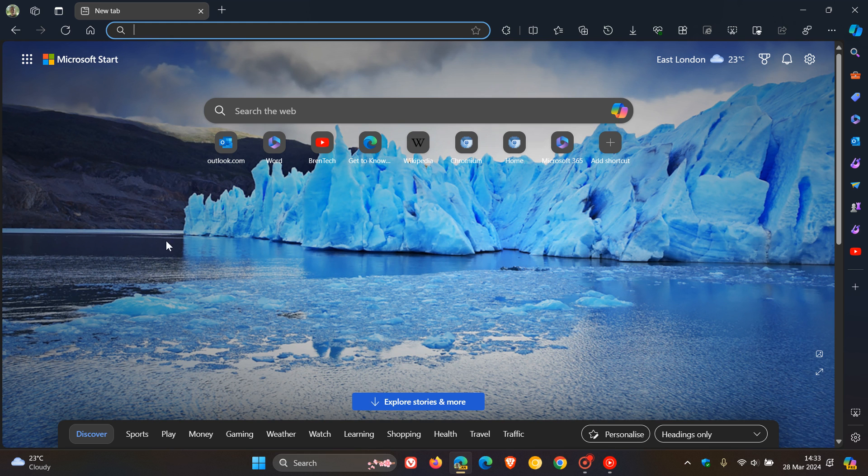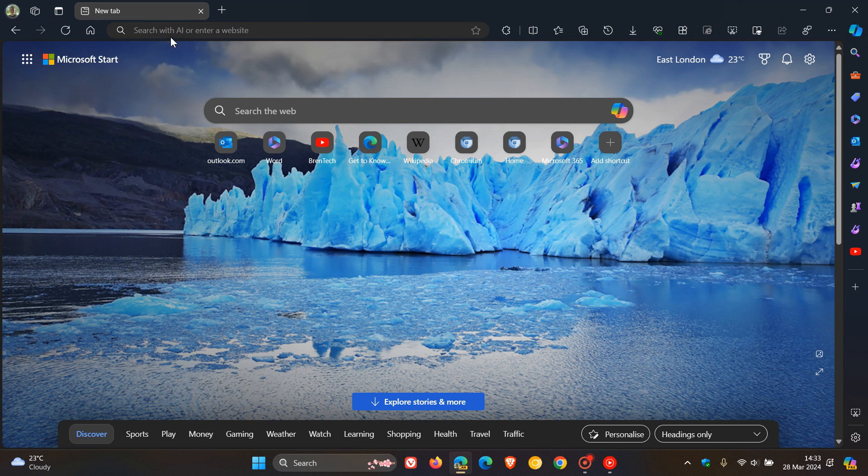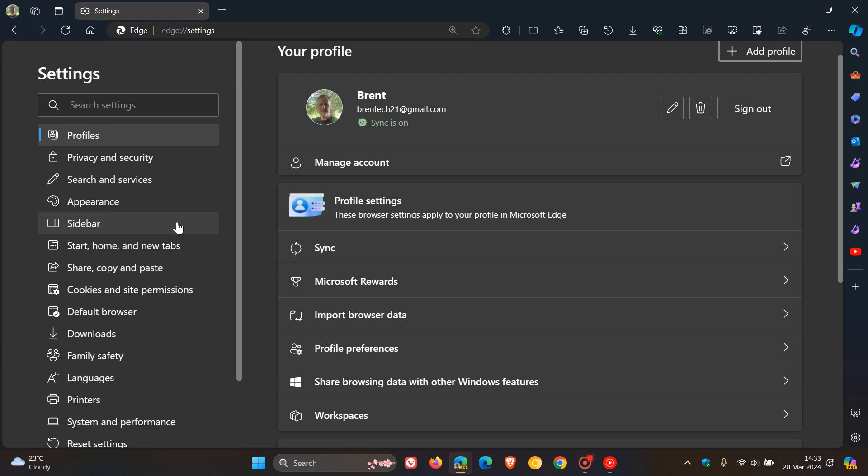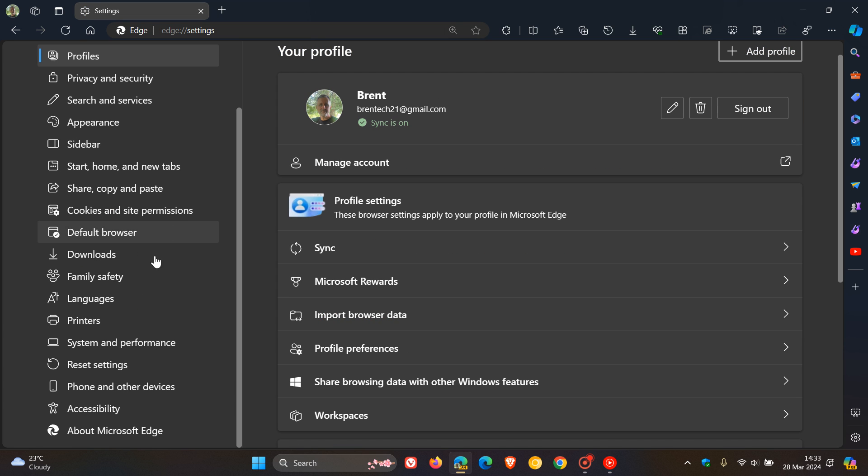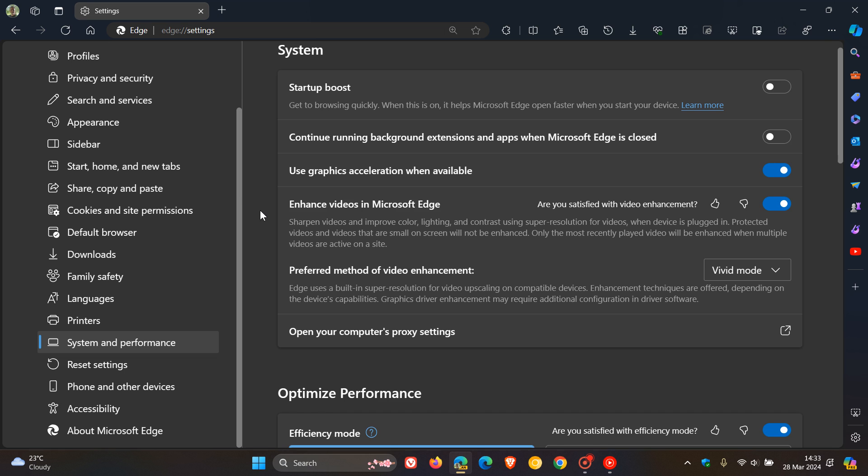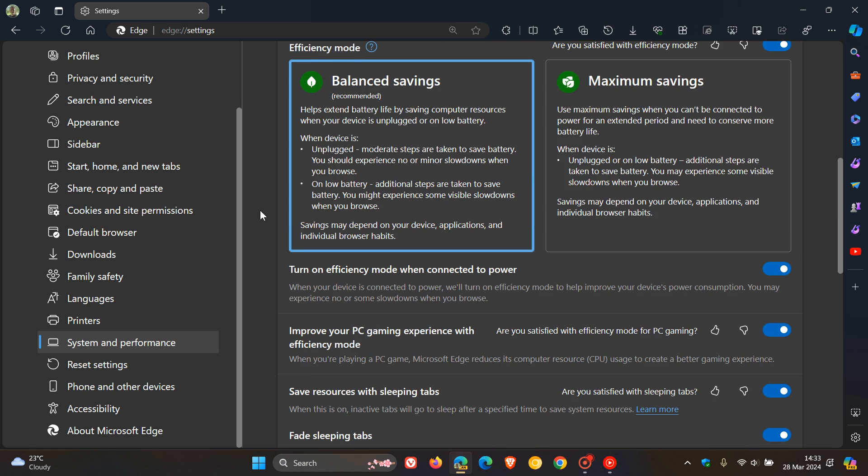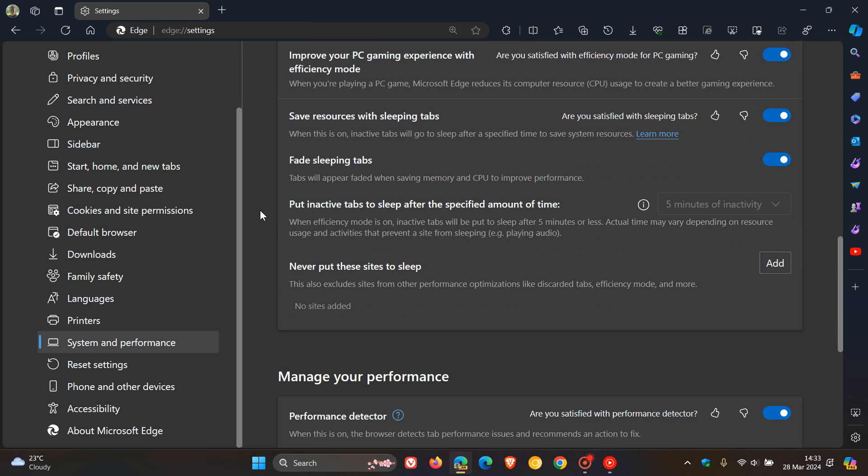To get to the new feature, we head into settings in Edge Canary 125. We navigate to System and Performance, and scroll down to almost the bottom of the page.